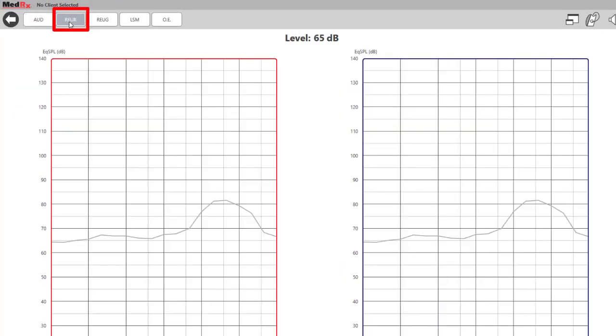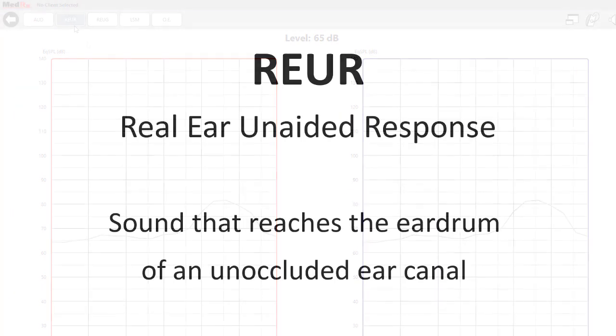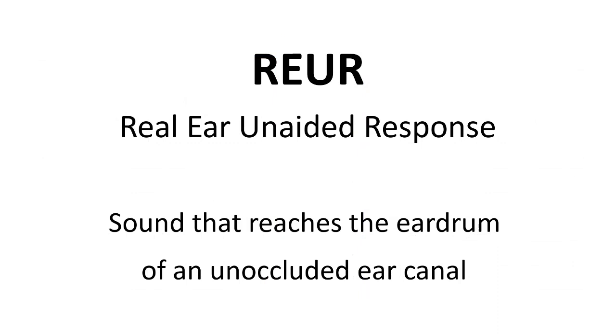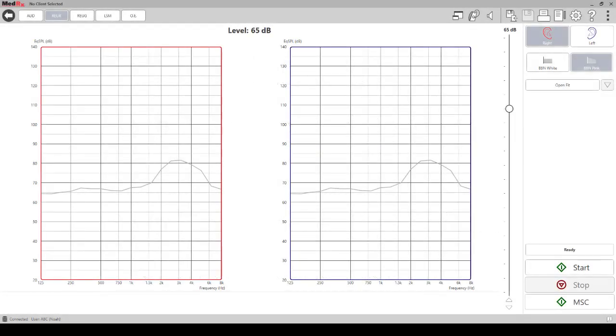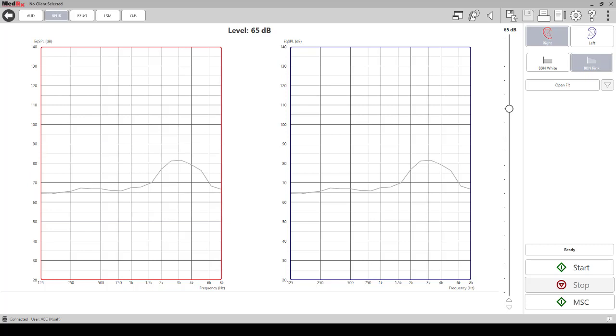REUR - Real Ear Unaided Response. The real ear measurement term for the sound that reaches the eardrum of an unoccluded ear canal is the real ear unaided response. This tab is where you can perform an REUR. The gray curve on this screen is the response of KEMAR or the standard ear response. Running an REUR on the patient is not required for LSM but is a helpful tool if you would like to look at the patient's unaided response and compare it to KEMAR. The results here will be displayed in EQ SPL.